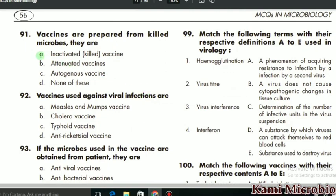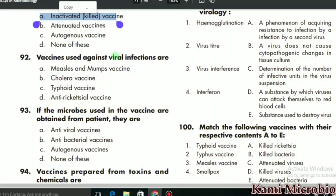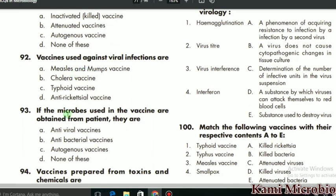MCQ 92 says: vaccine used against viral infection — the correct answer is measles-mumps vaccine, so that is the correct option. MCQ 93 says: if microbes used in a vaccine are obtained from the patient themselves, they are called what? They are actually called autogenous vaccines, so C is the correct option.